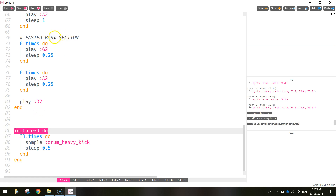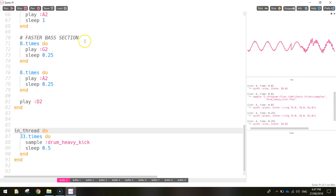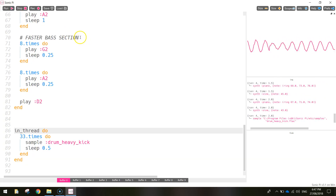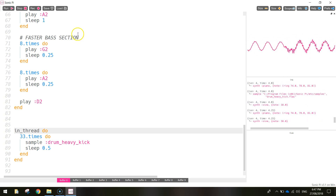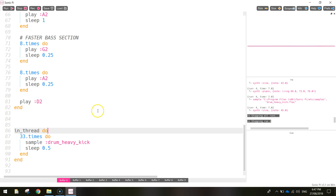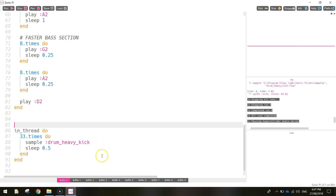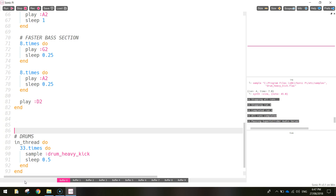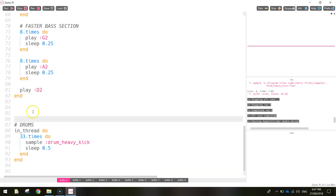Let's have a listen and see if we can hear that kick drum playing in the background. That's sounding good. I'll put a hashtag and write 'drums' so I know I'm working on the drums section. Remember, comments come in handy to explain what is happening in your code.